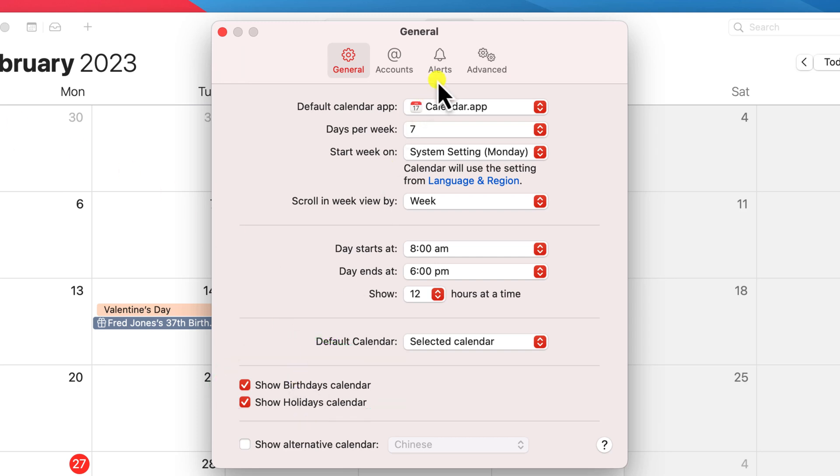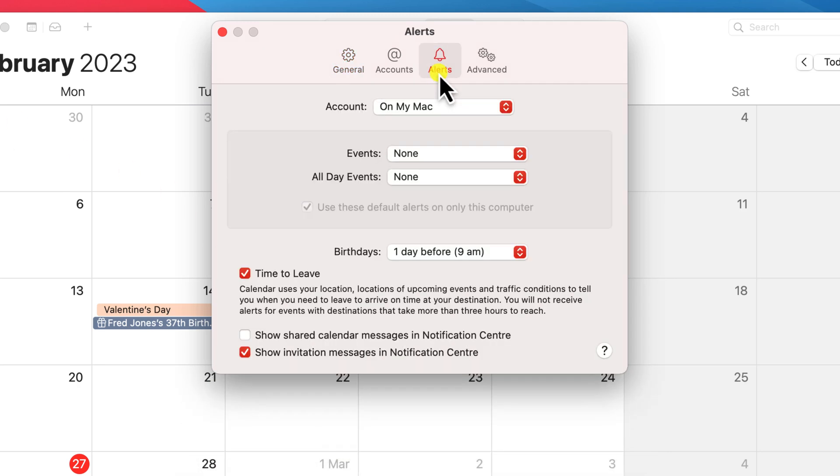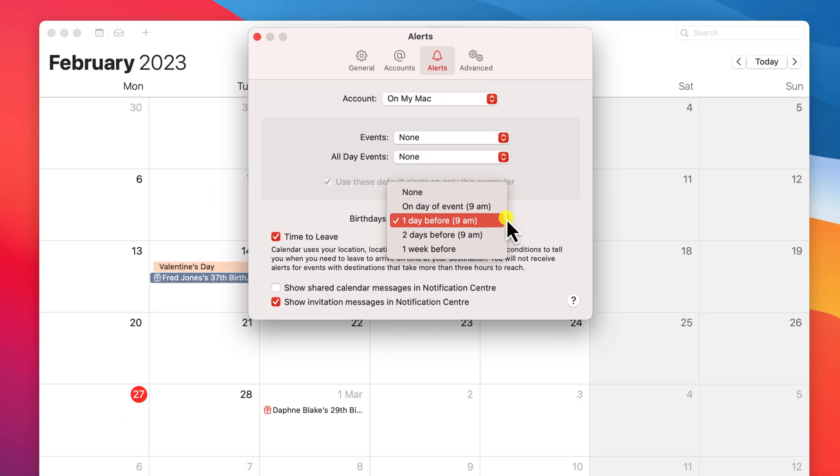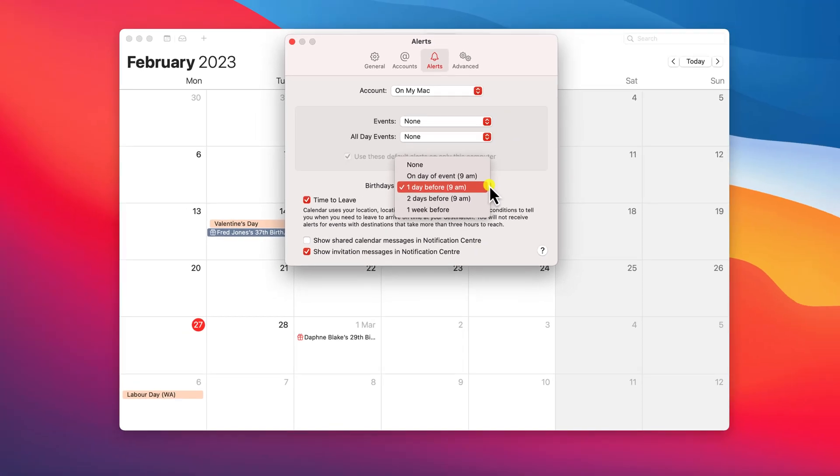Then head over to the alerts tab and here is where you want to set how far in advance you wish to be notified of an upcoming birthday.